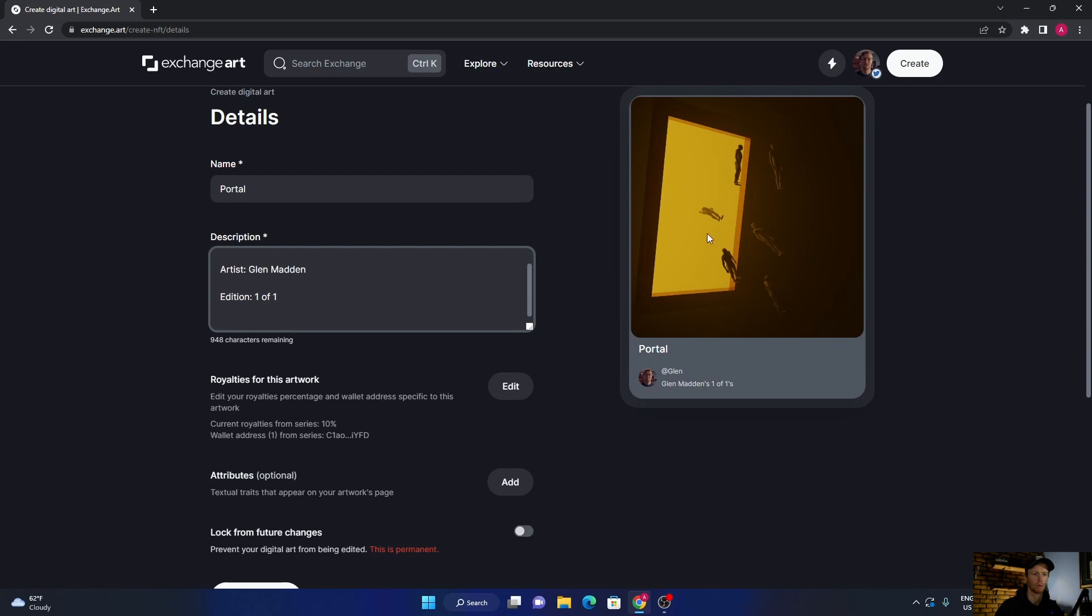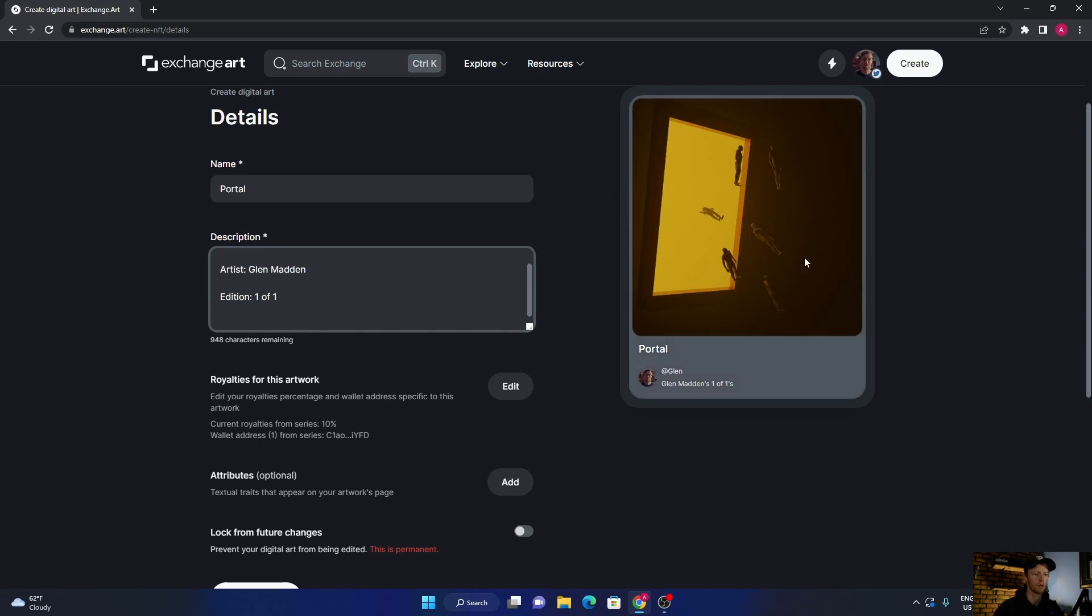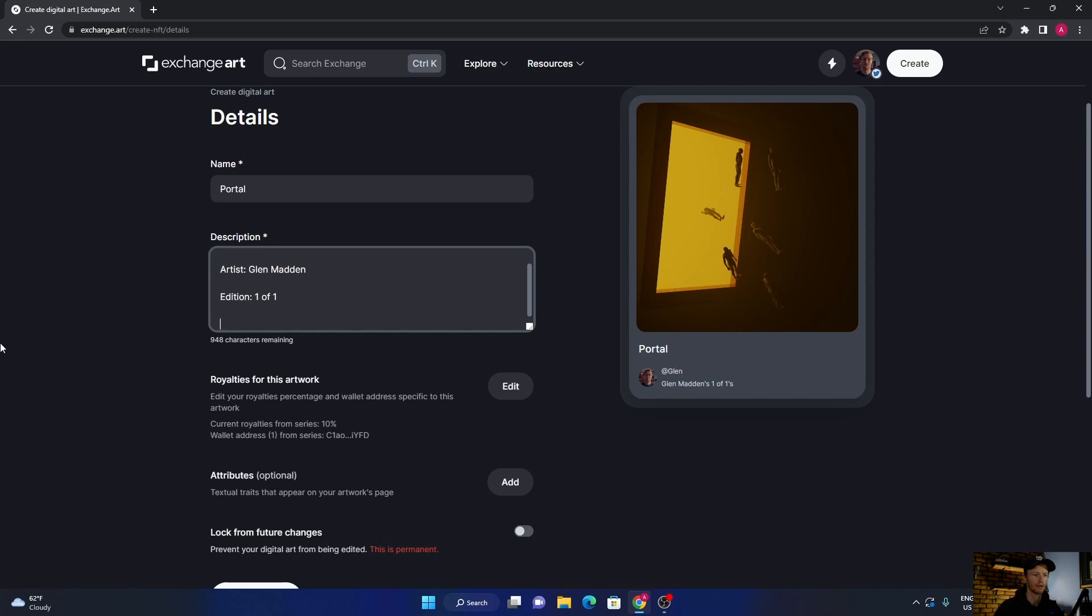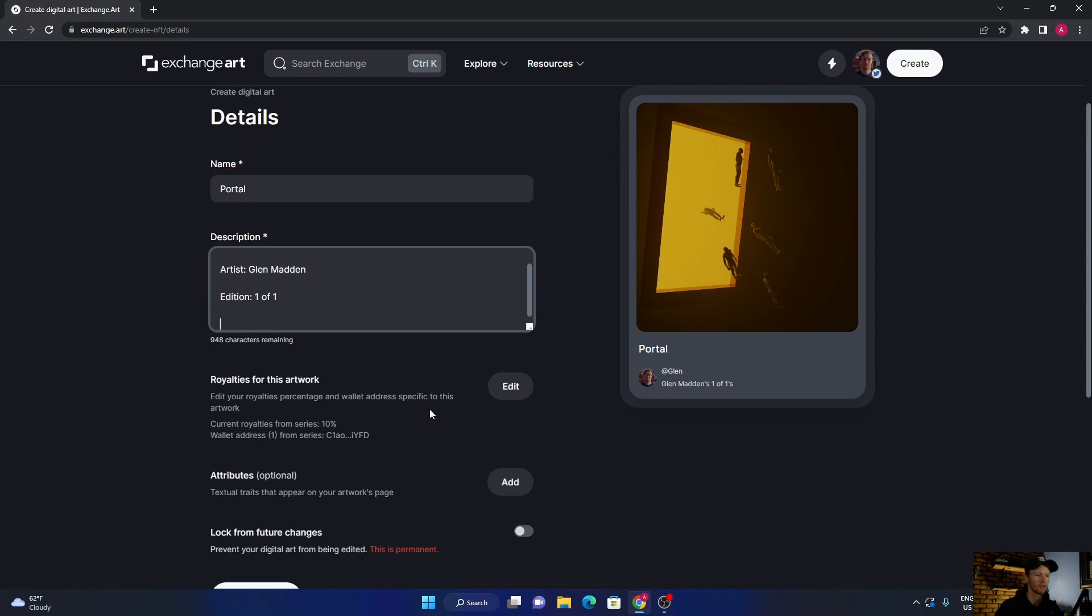And then you can always talk a little bit about it, give a bit of a backstory. Then royalties - so that is if someone buys your artwork, let's say they buy it for five Solana and then they sell it for 20 to somebody else, then you'll get a percent of that. So if you want to make 10 percent, you'll get one Solana out of that, which is nice because you made the artwork, you're the artist.